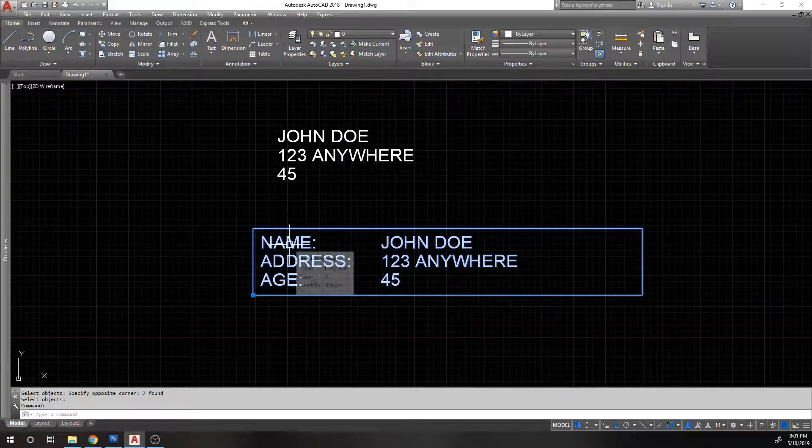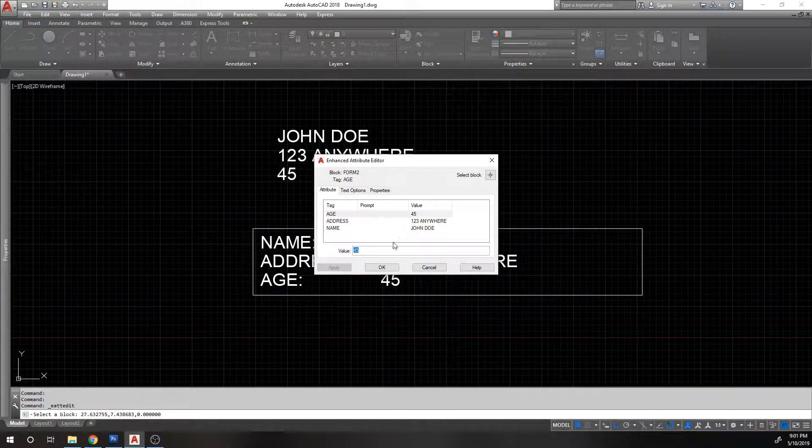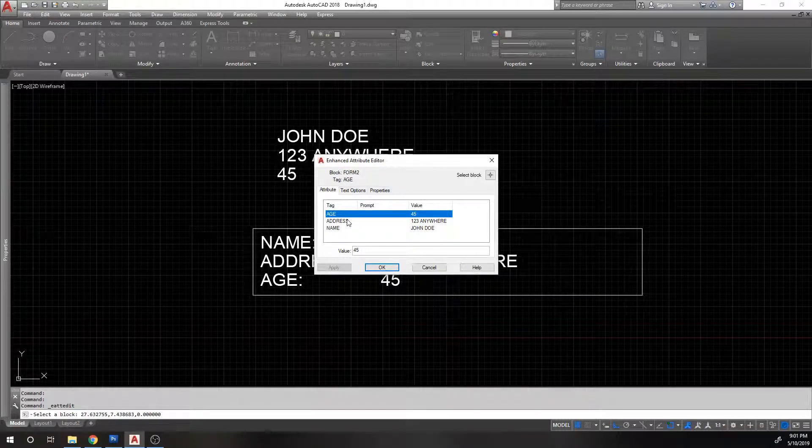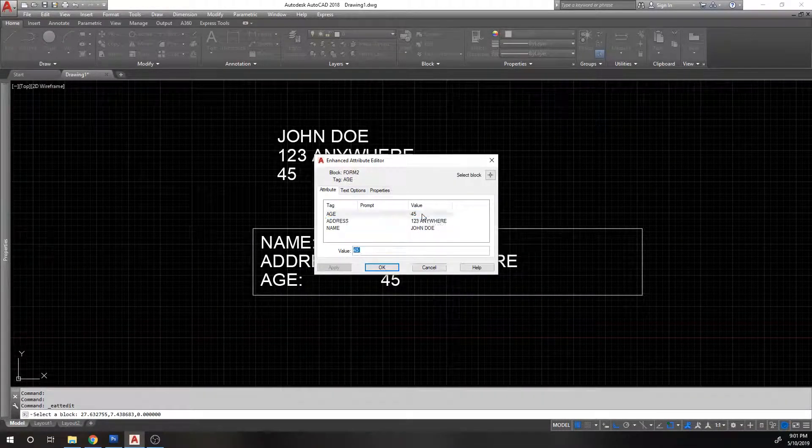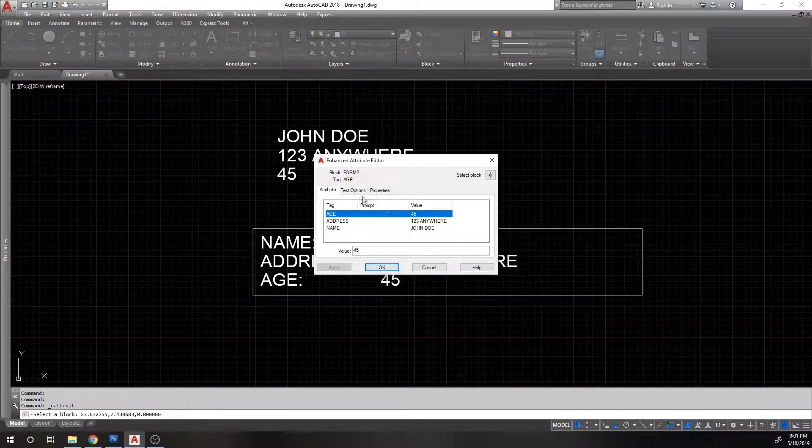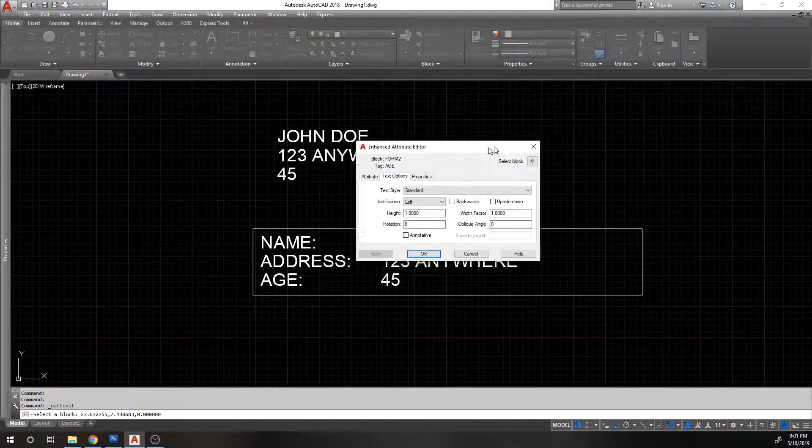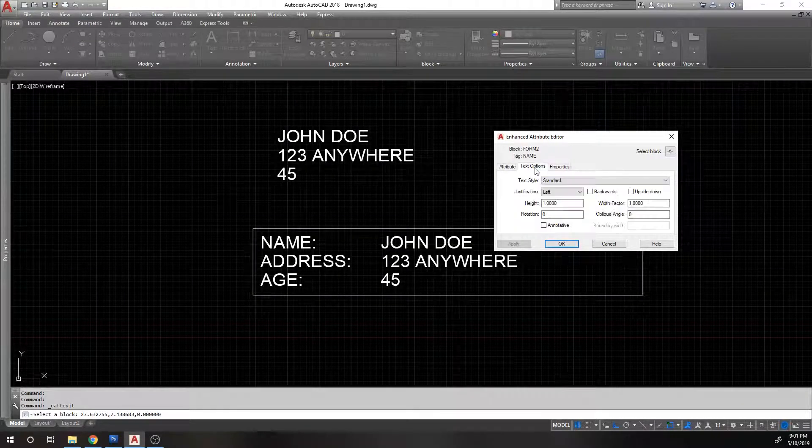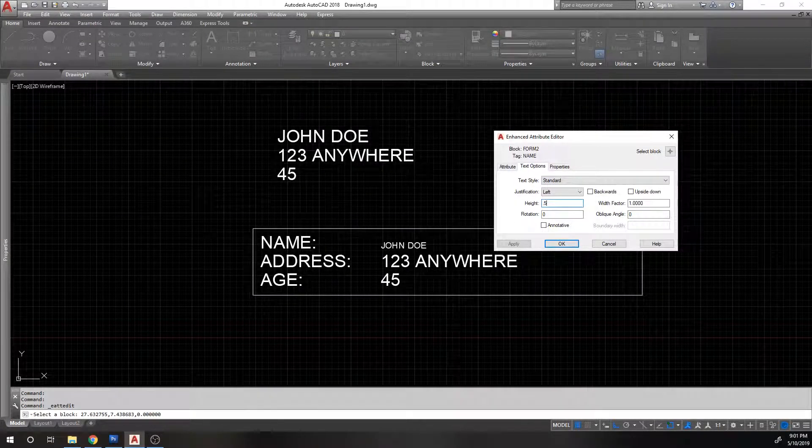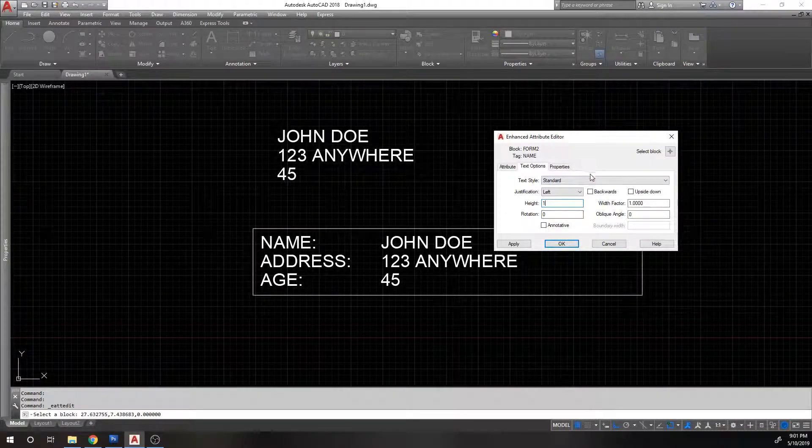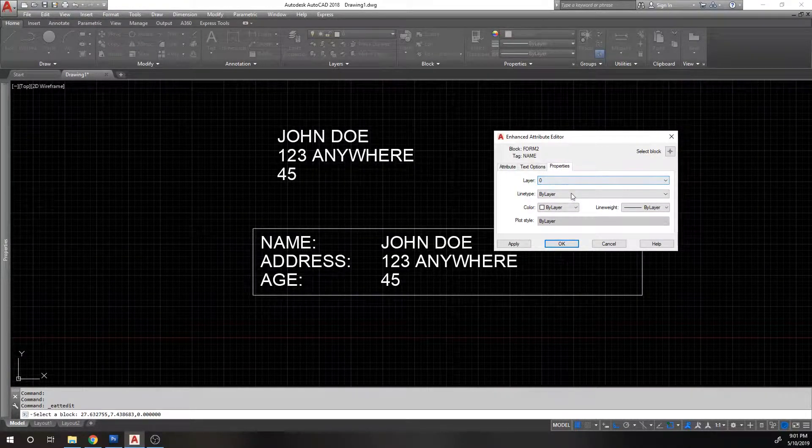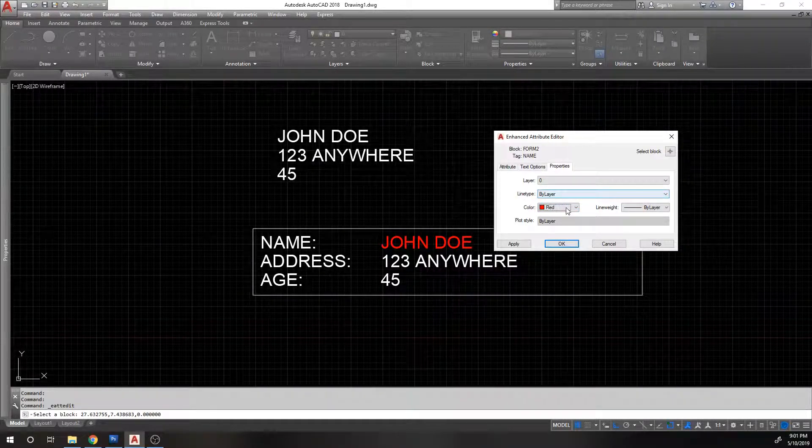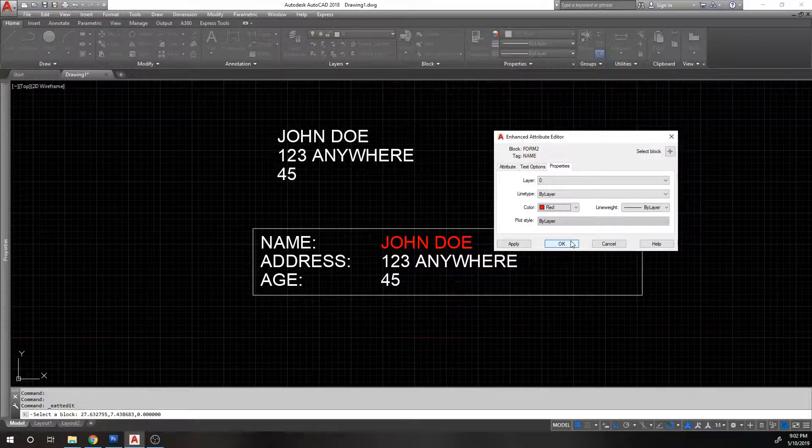And this is the part you're probably used to. If you double click this block, it brings up this window where you can edit the attributes after the fact, the age, the address, the name. And if you pick an attribute to edit, you can go to the text options and modify the text for that particular line. So if I want to modify the name entry, I can change the height to 0.5, and that will modify just the height of that one line, or the font or the justification, any one of those things. Same thing with properties. I can change the color of that particular property, which is super handy.